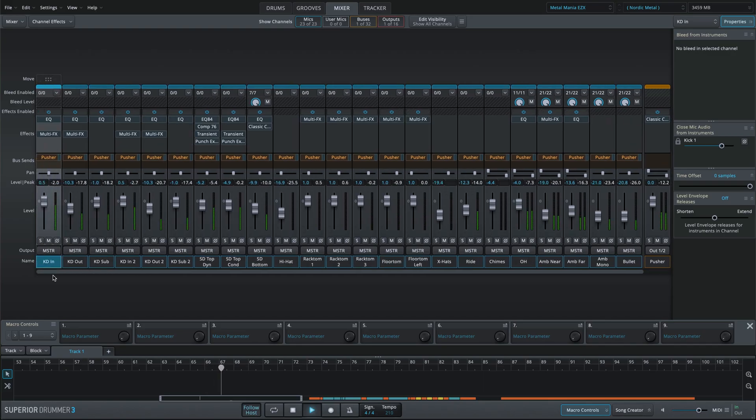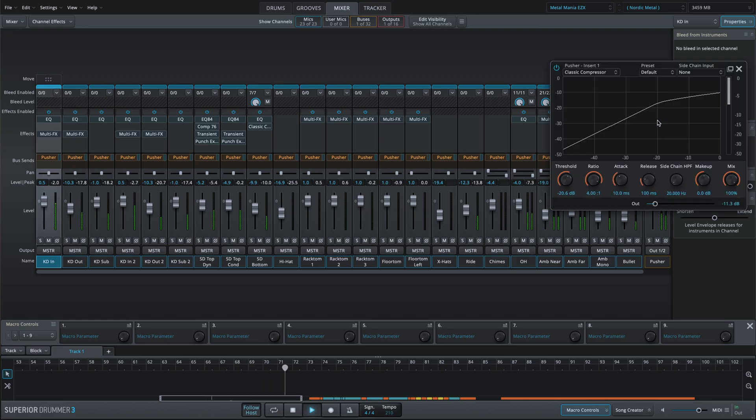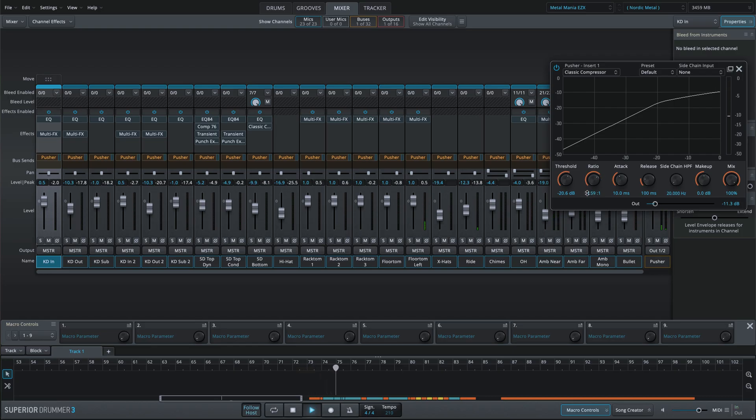If I launch this same preset in Superior Drummer 3 and I go to the mixer, you can see exactly how much processing has been applied. And if you're an SD3 user, you can make adjustments if desired.